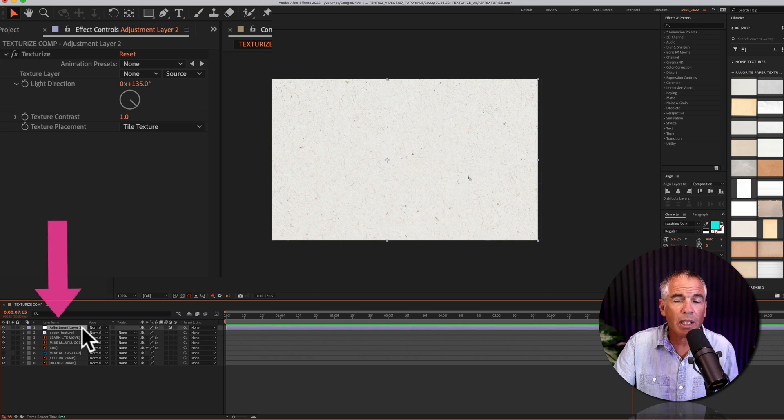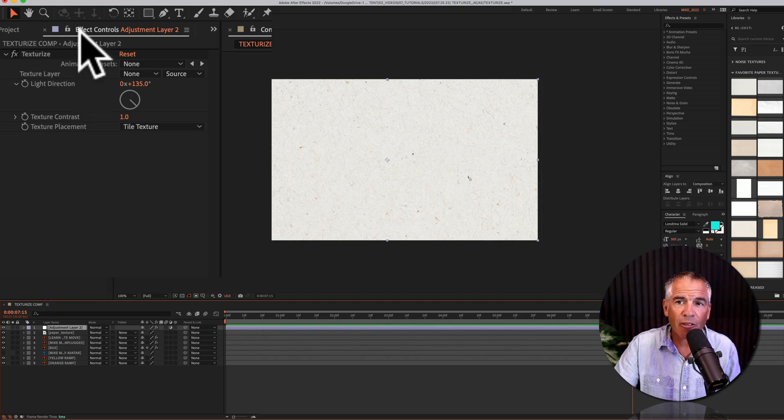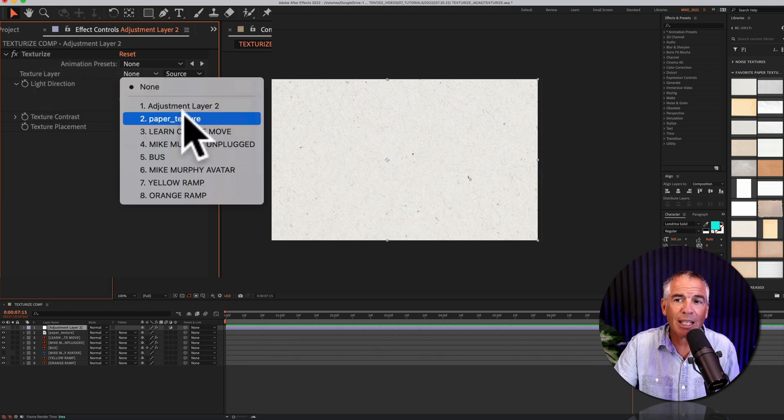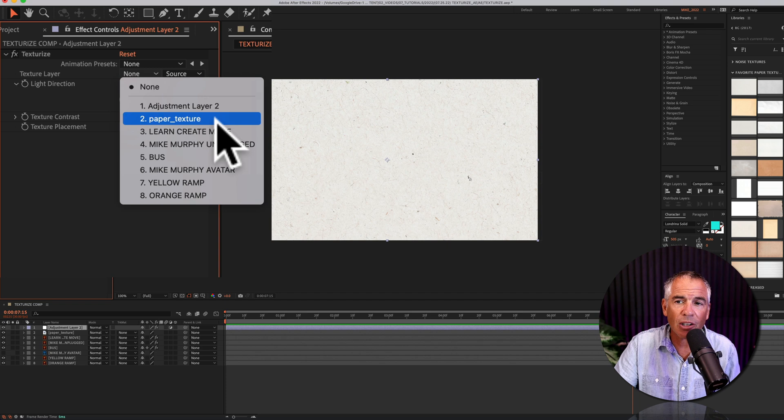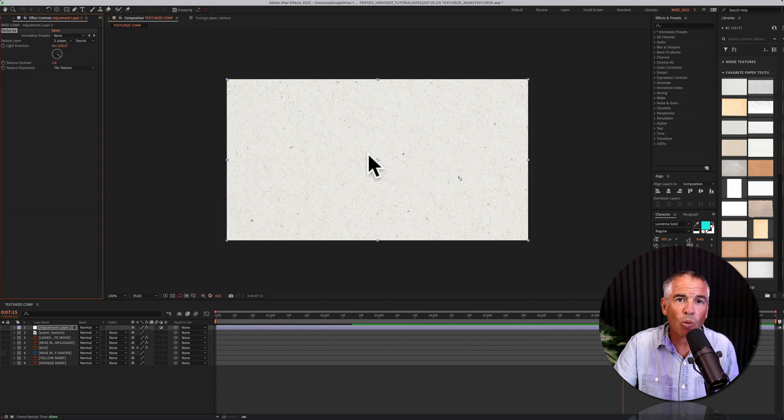With the adjustment layer selected in the layers panel, go up to the effect controls and under texture layer, click on this dropdown and select the texture layer.